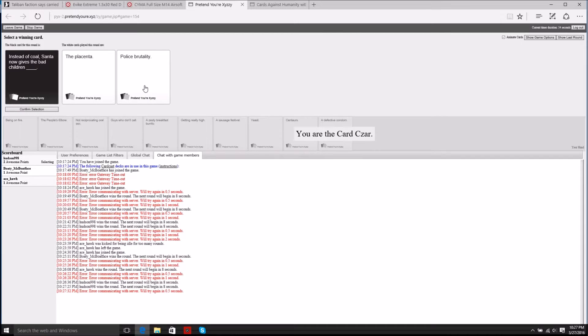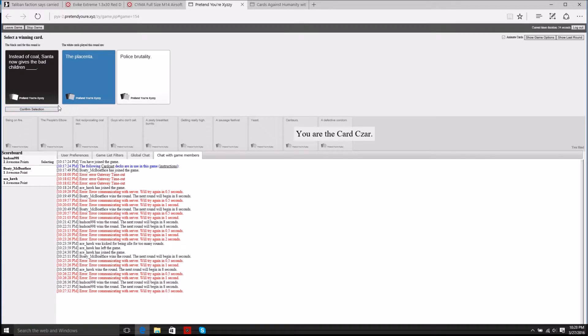Let's see. Instead of coal Santa now gives the bad children the placenta. Wow instead of coal Santa gives the police. Hands down. Yes it has to be the placenta. You already know. Yeah I know what the placenta is.